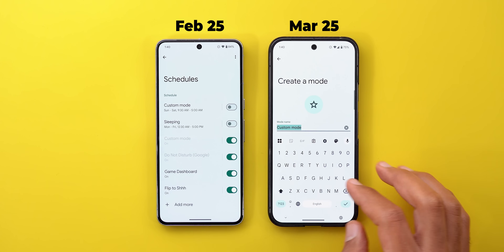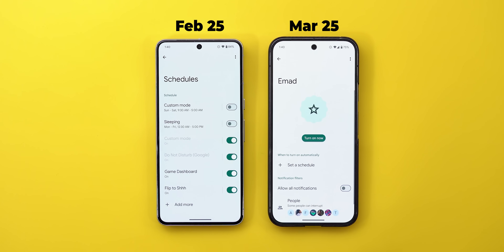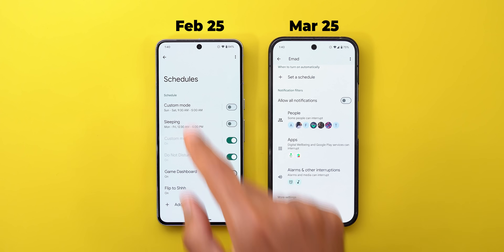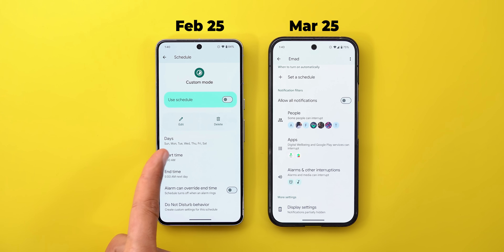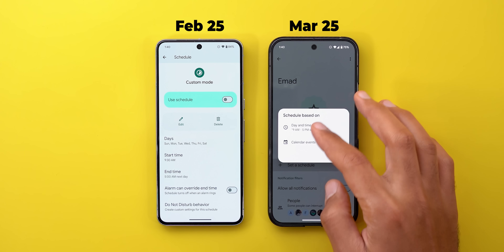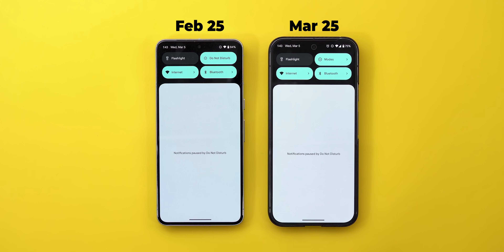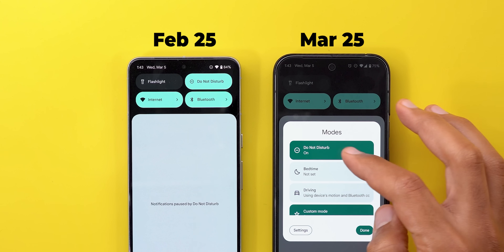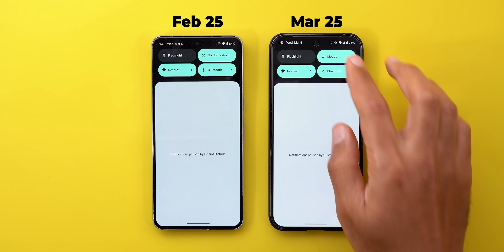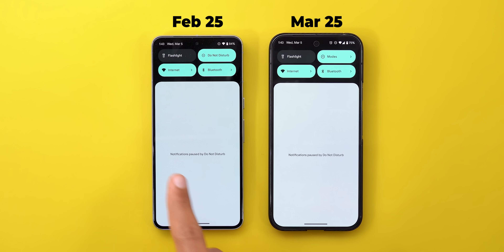You now have the ability to create a custom mode, give it a name, and choose an icon — previously you couldn't choose an icon when creating a custom mode. It also looks visually more pleasing. For scheduling, you have start and end times, and if you set a schedule based on day and time, you get a much better visual representation. When a mode is active, the relevant icon is shown so you know which one is currently used.